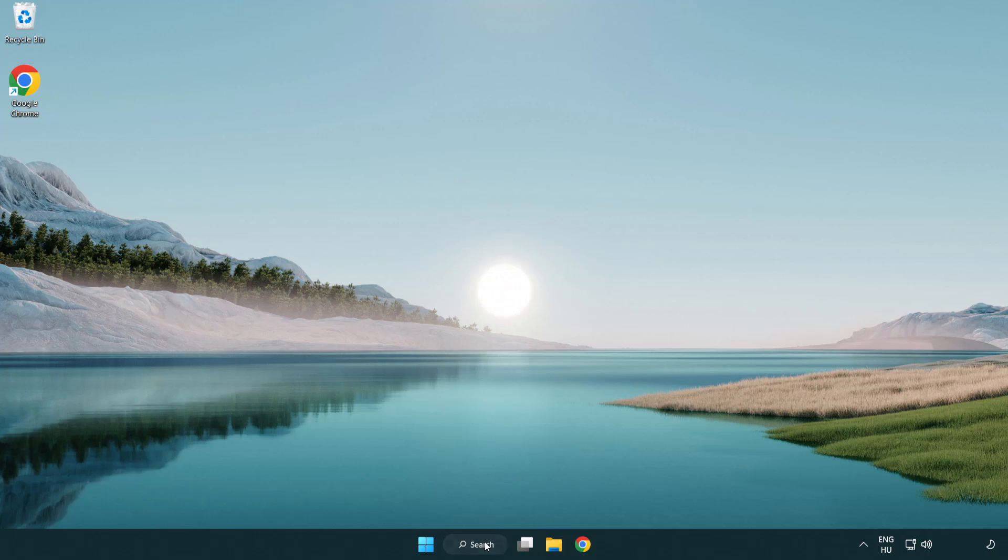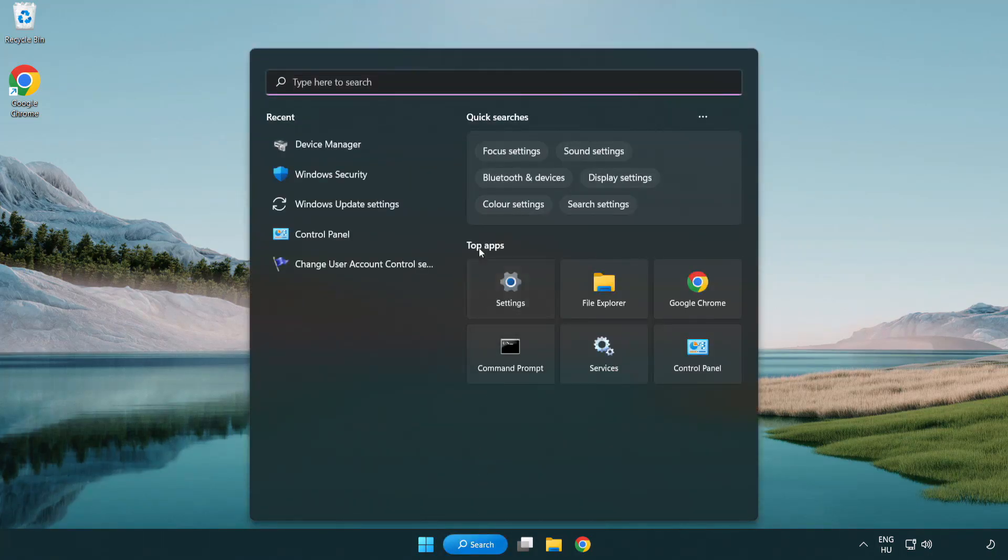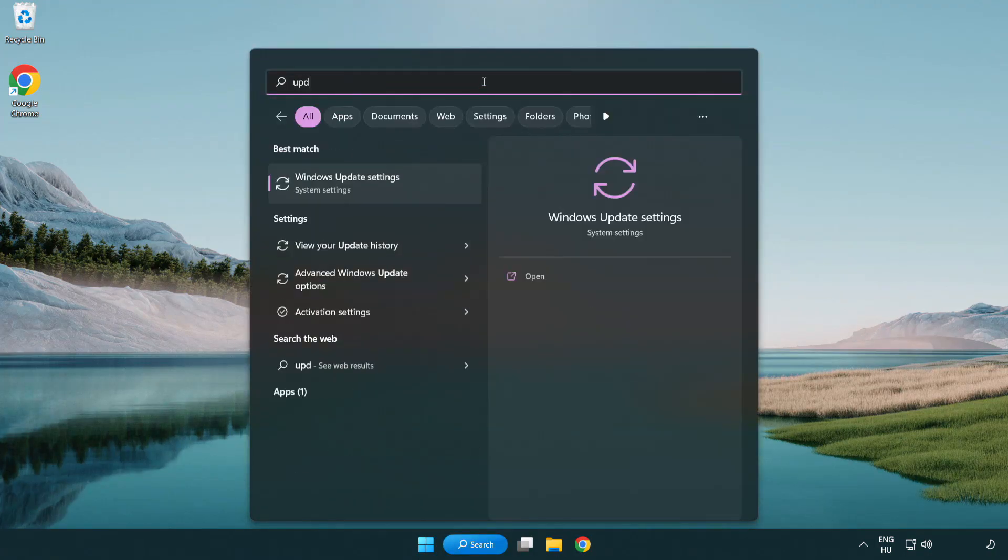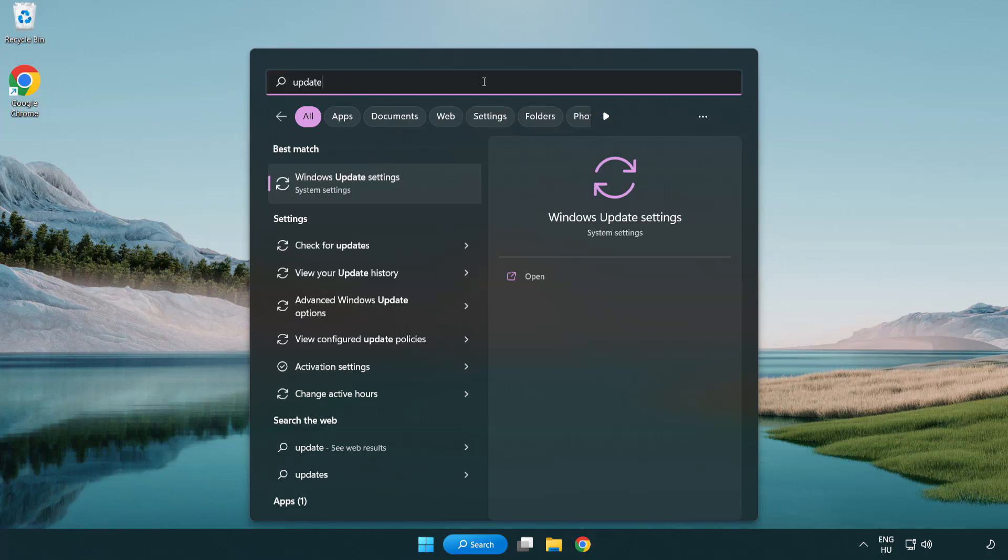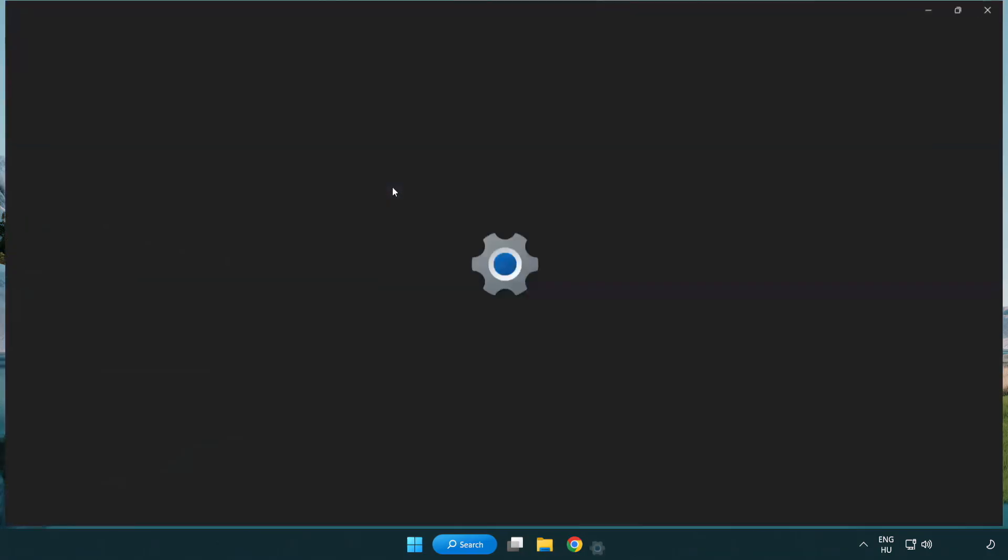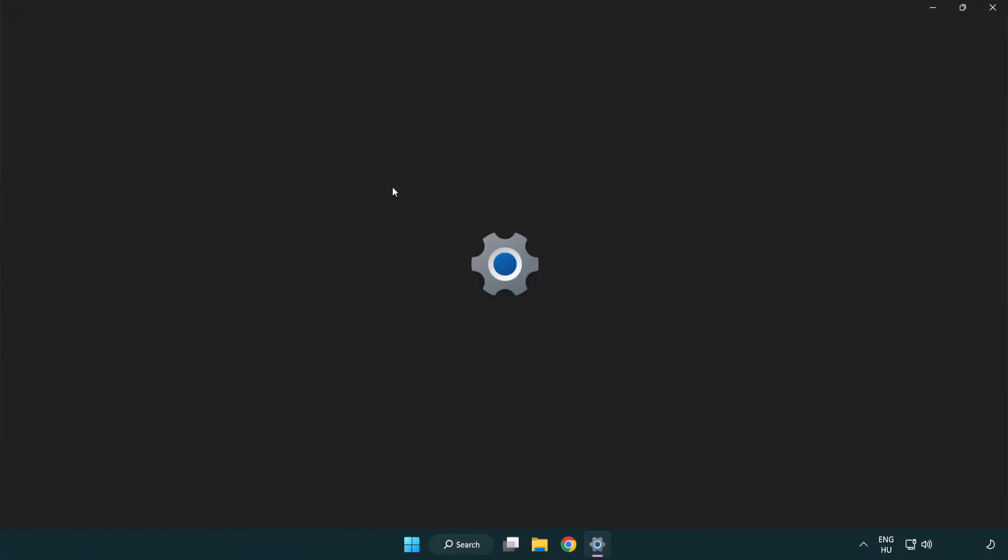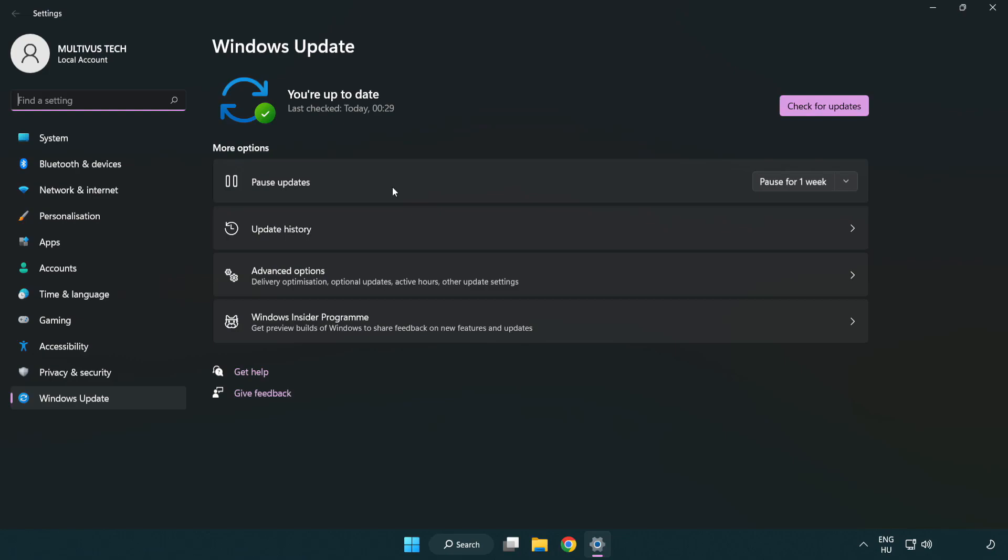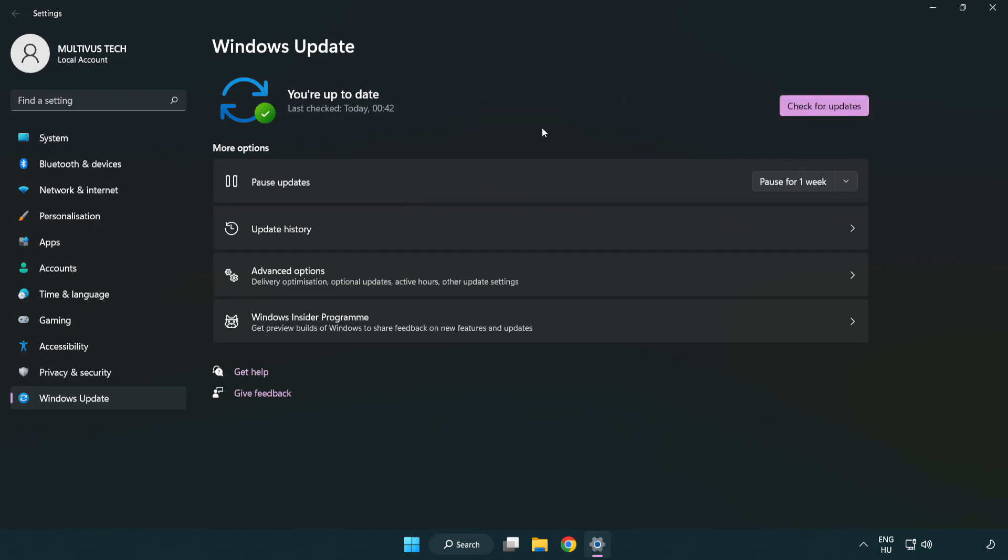Click the search bar and type update. Click Windows update settings. Click check for updates. After completed, click close.